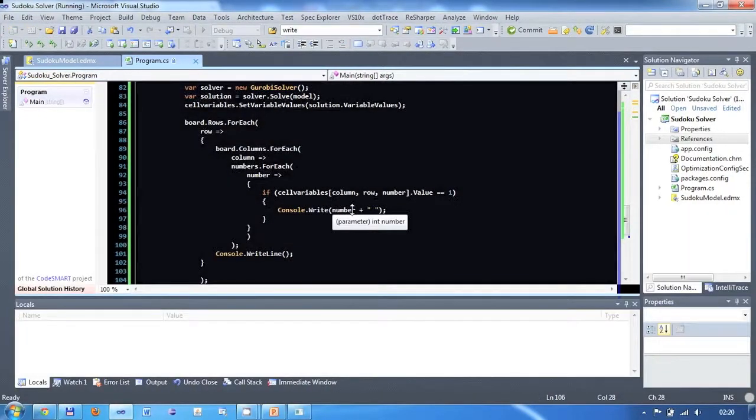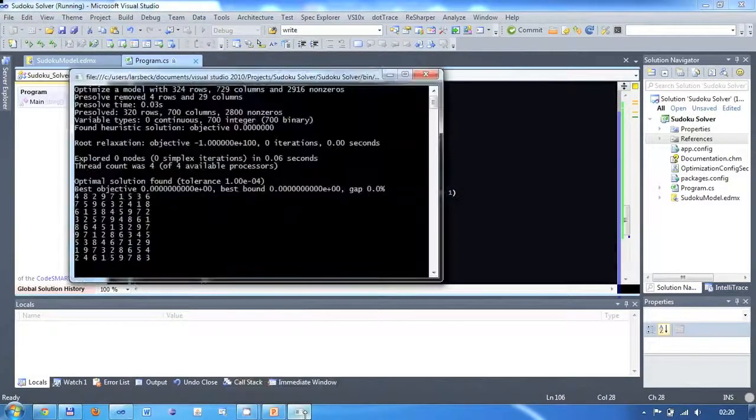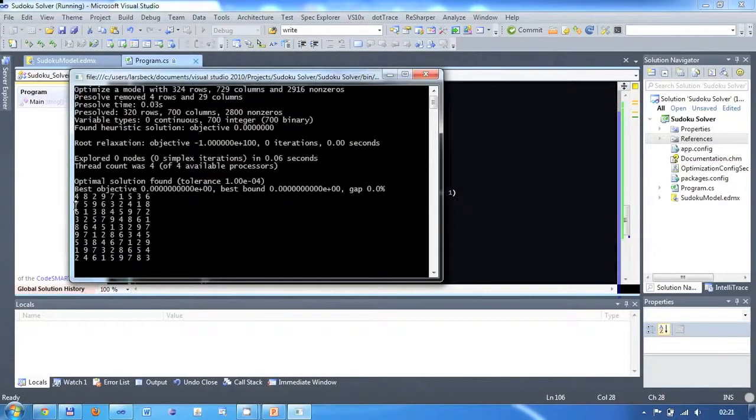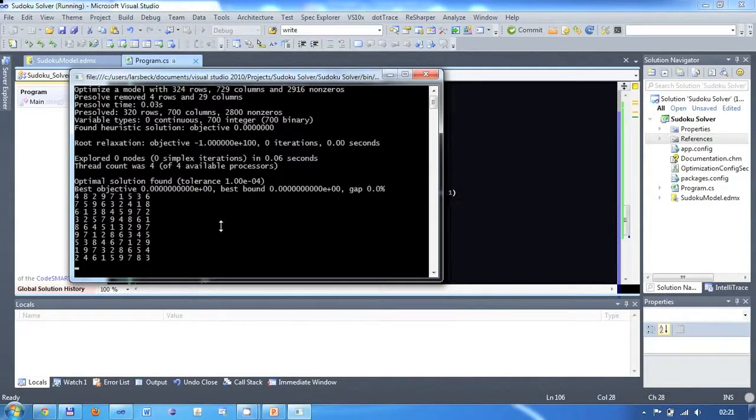When we now start our application, we see the result in the form of a Sudoku tableau. Note that the cell in column 0 and row 1 indeed has the value 7, because we fixed it to this value.